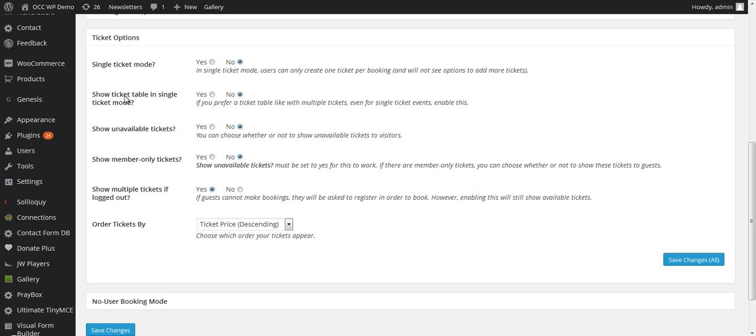Show Ticket Table in Single Ticket Mode. If you want to have a ticket table, like with multiple tickets, even for single ticket events, you want to enable this. Most likely, these first two would not apply.